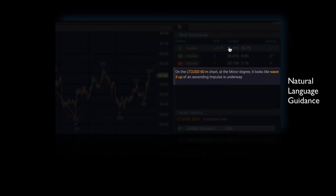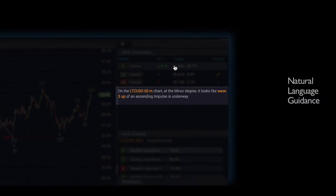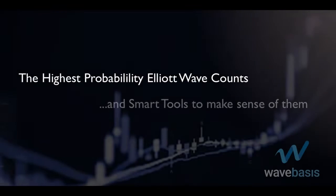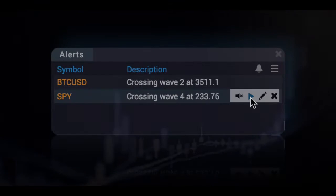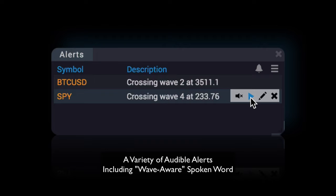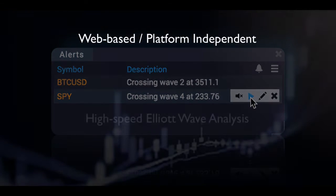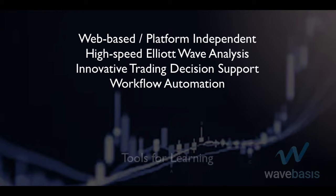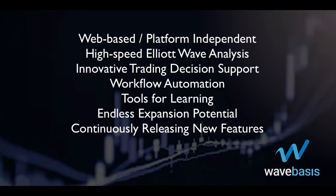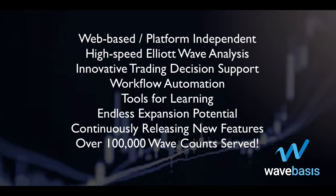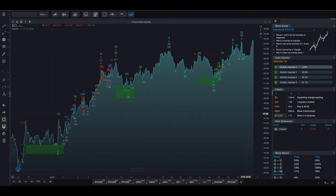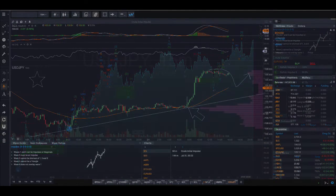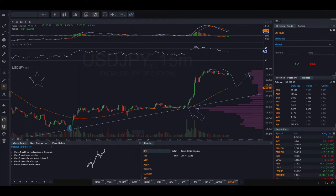With complete clarity, Wave Basis anticipates the particular needs of a wave analyst, enhancing workflow in innovative ways. SPY has crossed above wave 4 at 233.76. Whether you're drawing waves or inspecting Fibonacci relationships, Wave Basis puts it all together in a natural and intuitive environment.